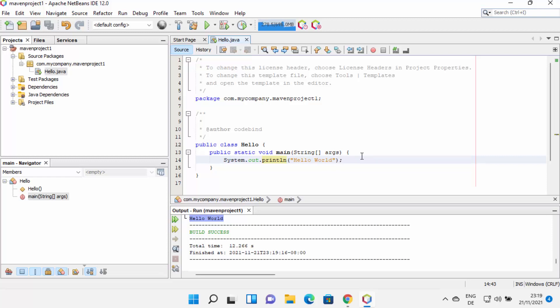That's how you know your NetBeans is also working fine. This is how you can download and install NetBeans on your Windows 11 operating system. I hope you enjoyed this video and I'll see you in the next one.